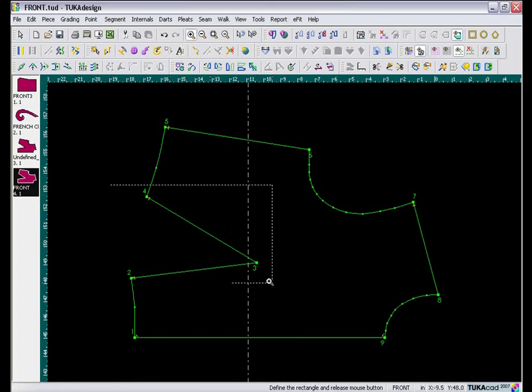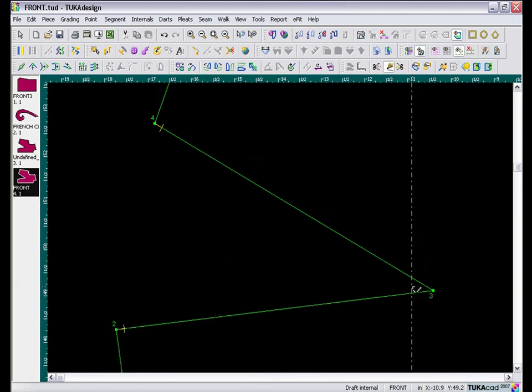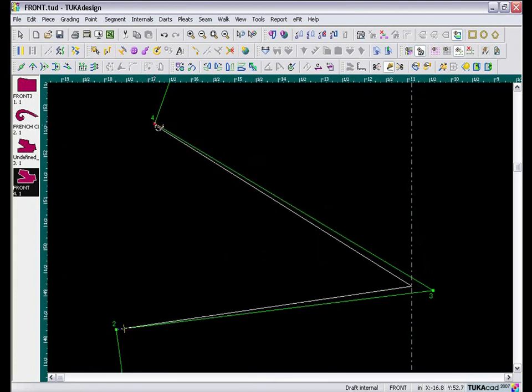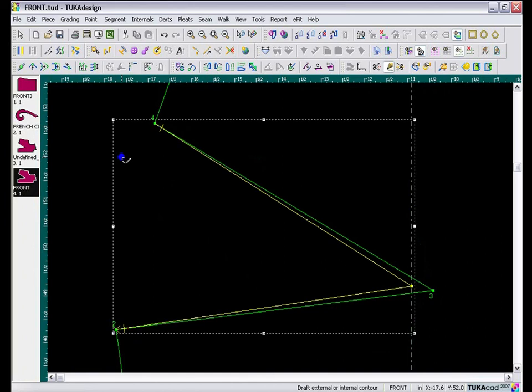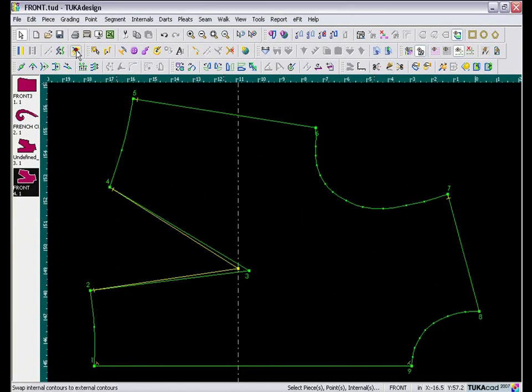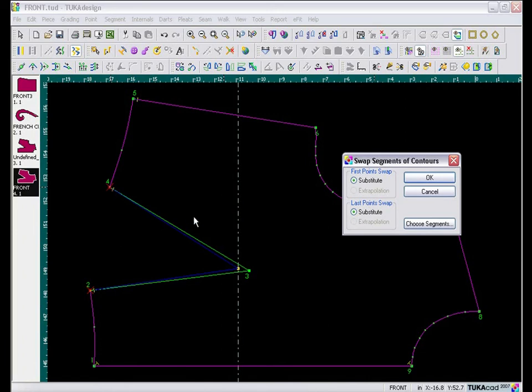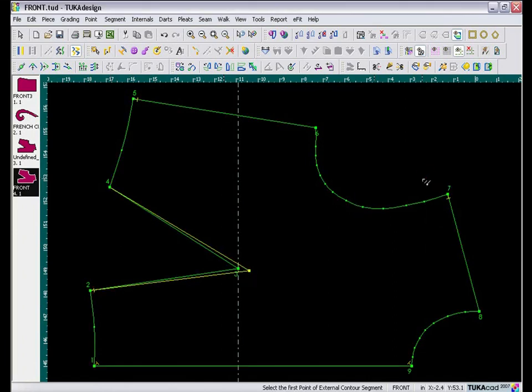Okay, now I will zoom in here, and just take the Draft tool, and draw to your center point. Now, to switch that line to an external line, take the Swap Segments tool, and click on the first and last point of the external, and the first and the last point of the internal line. Choose Substitute for both, and click OK.